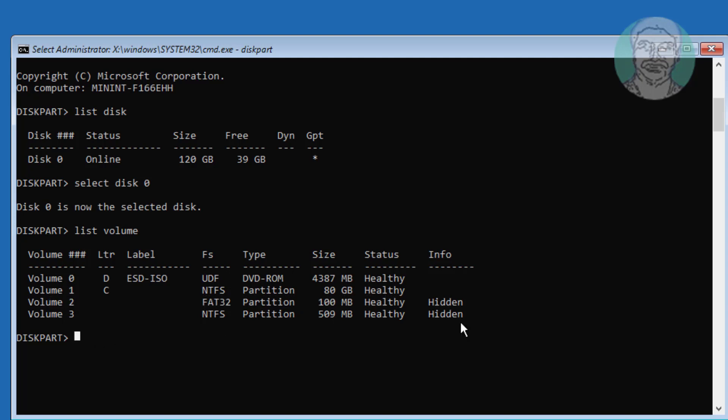Type select space vol space fat32 volume number. Type assign space letter equal sign V colon.